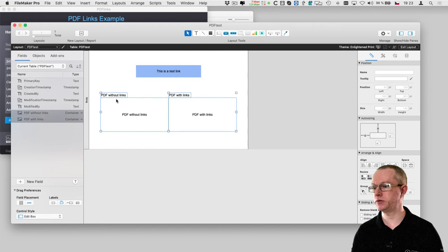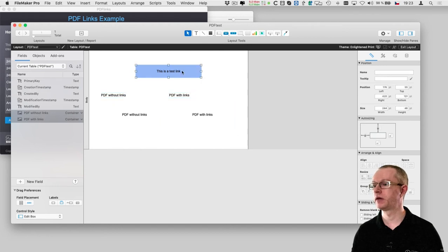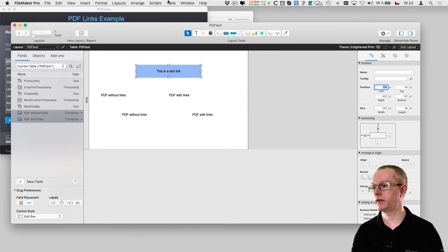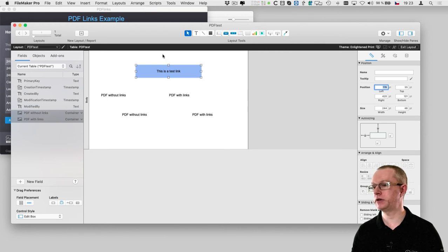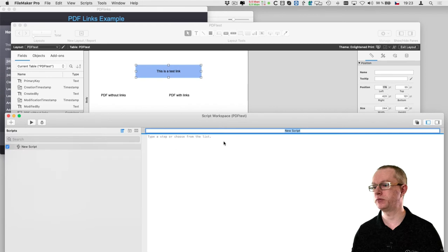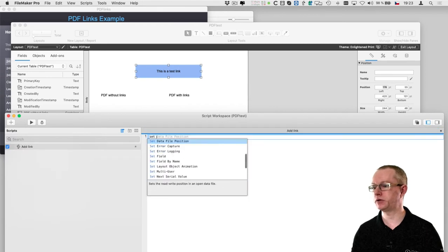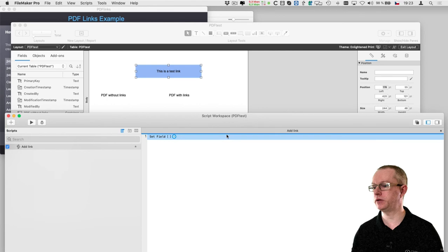Now let me drag the fields to the layout and here this is the coordinates where I will want the link to be placed. Now I only have to add a script that will actually add the link to the PDF.